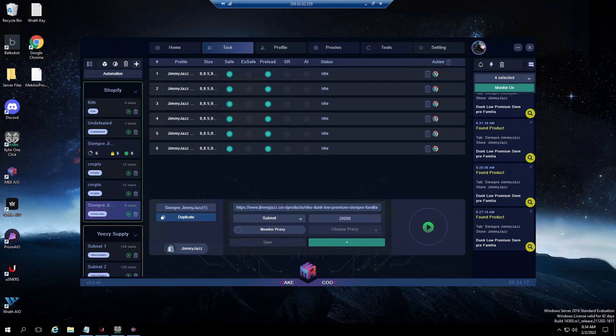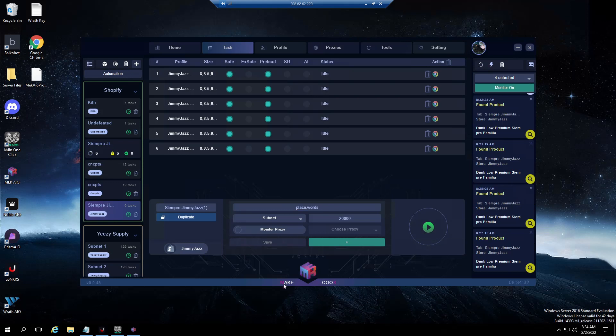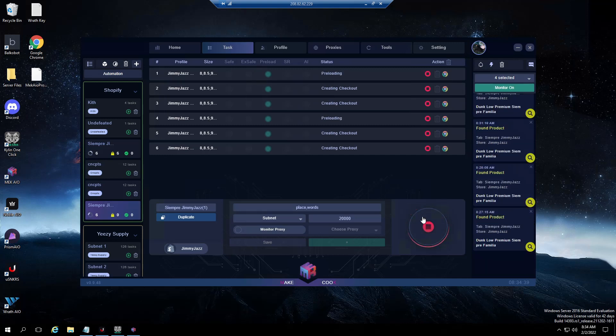For restocks, what I generally do, say for instance I want to insert a link into Jimmy Jazz when they shock drop something. What I would do is just like Balko, I just type in two words that aren't going to pick up anything. So we would go safe, place words, we'd start our tasks, everything should go to monitoring.